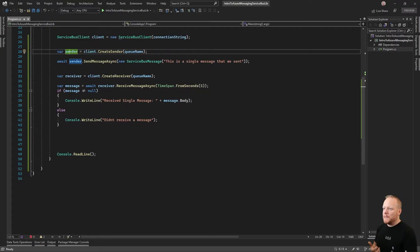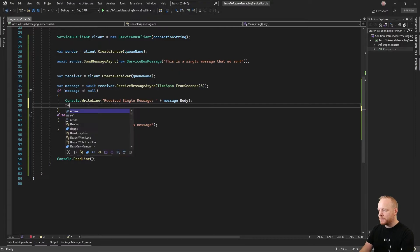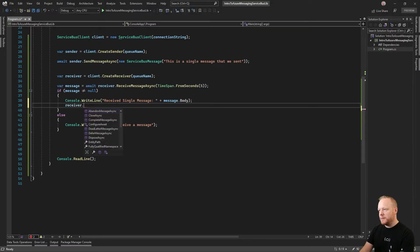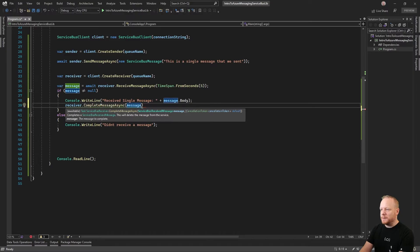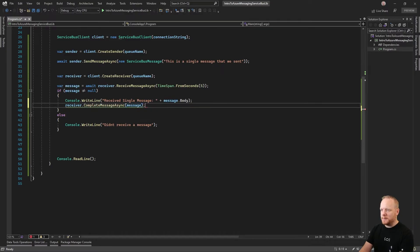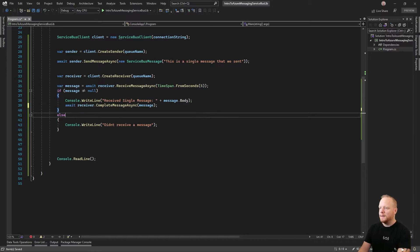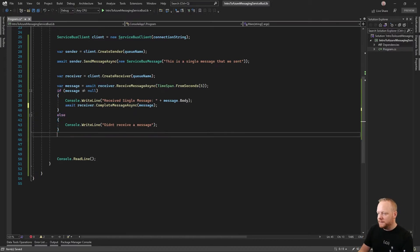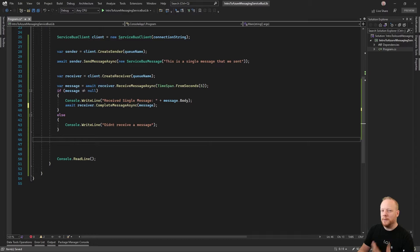What we need to do is when we receive our messages through our receiver, we need to make sure that we complete our messages. We didn't just do that then, which means we're going to have a message that's outstanding. So we need to make sure that we receive our messages and complete them, so we take them off the queue and we don't end up processing them again.